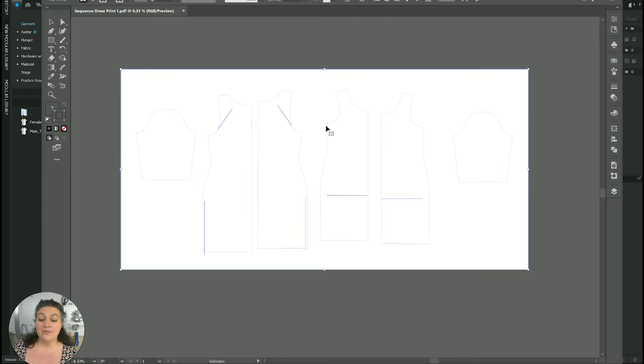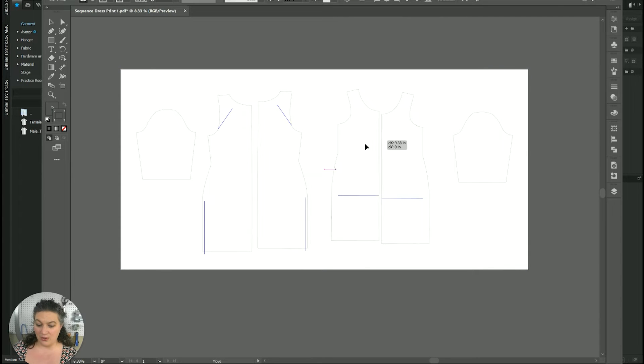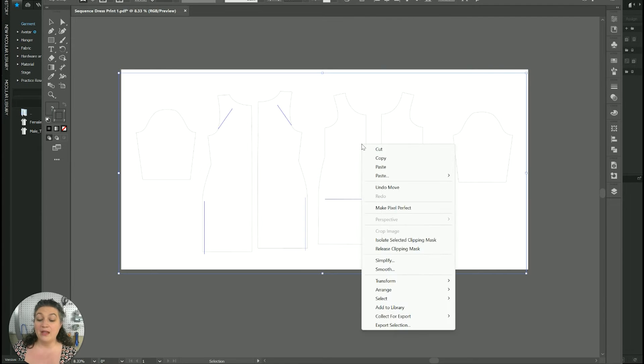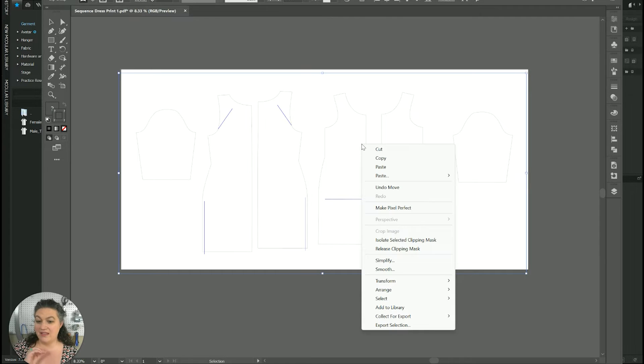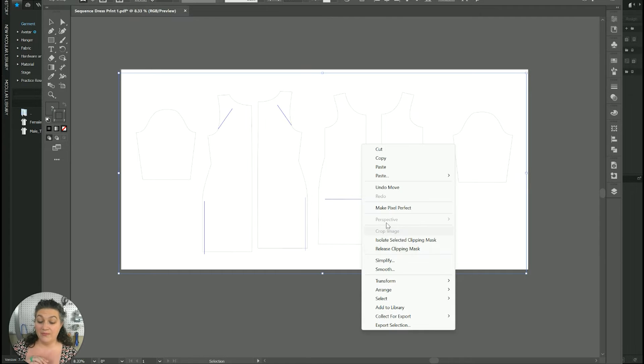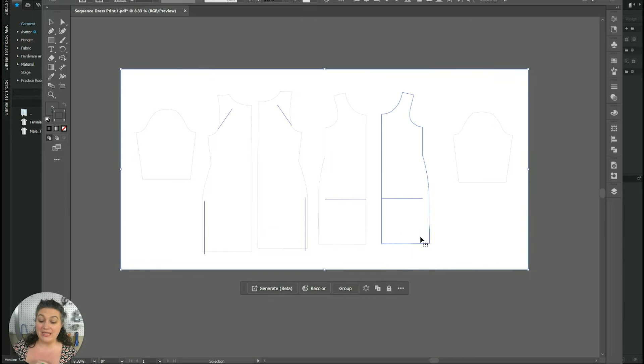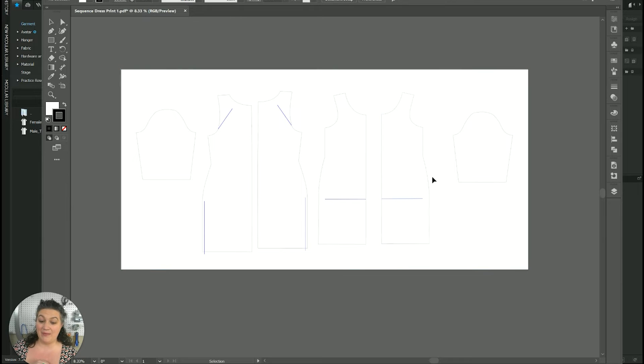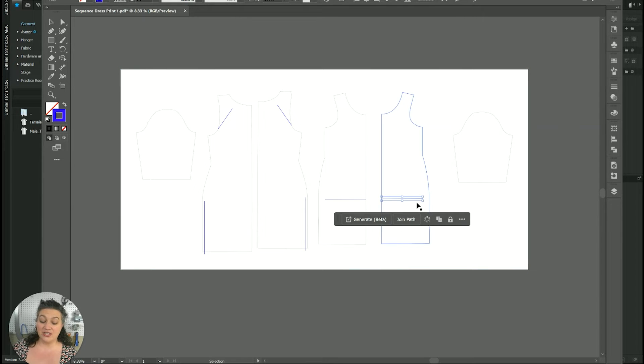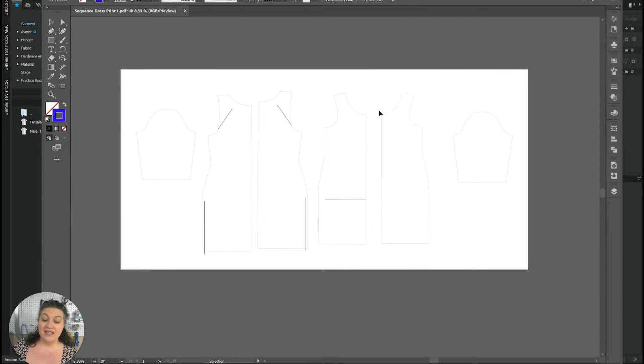Now you can't really do much or well, you can move them around and everything. But what I sometimes find the most helpful is you actually want to right click on your mouse and you want to release this clipping mask. And then you can actually edit the pattern.